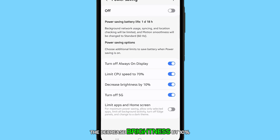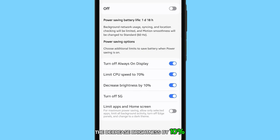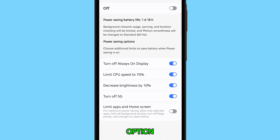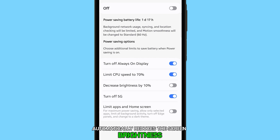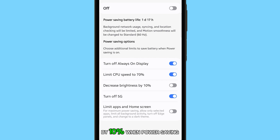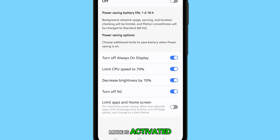The decrease brightness by 10% option automatically reduces the screen brightness by 10% when power saving mode is activated, regardless of your current brightness setting.